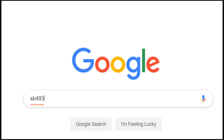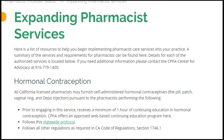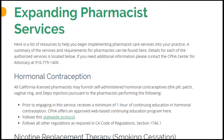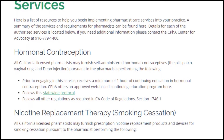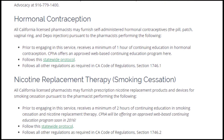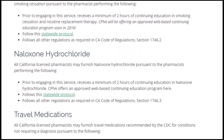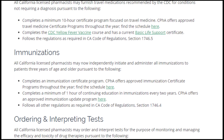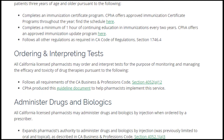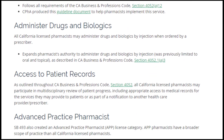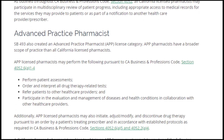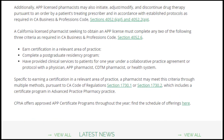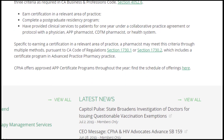For example, in California, pharmacists can independently immunize patients based on any recommendations provided by the CDC. Under protocol and appropriate continued education, pharmacists can also furnish birth control, travel medicine, or naloxone for opioid overdoses.